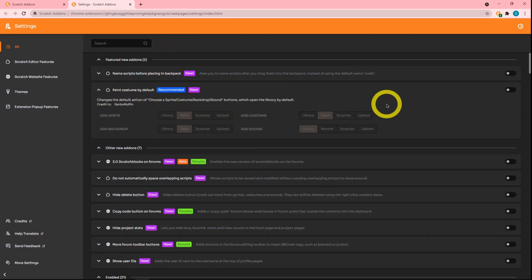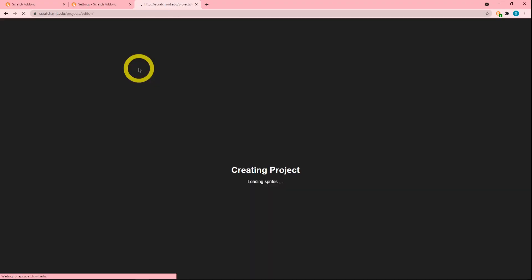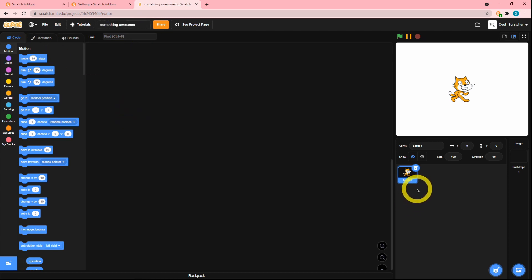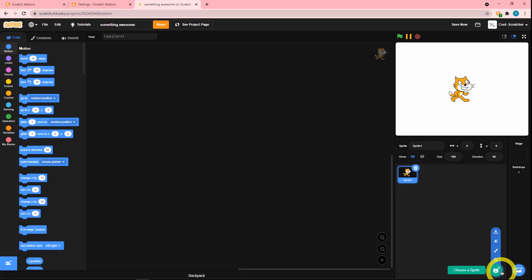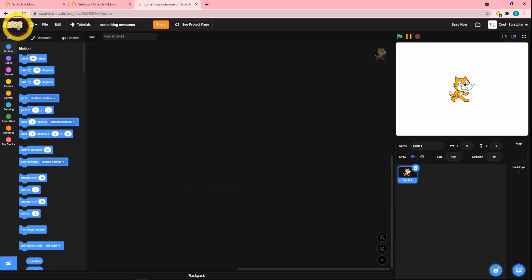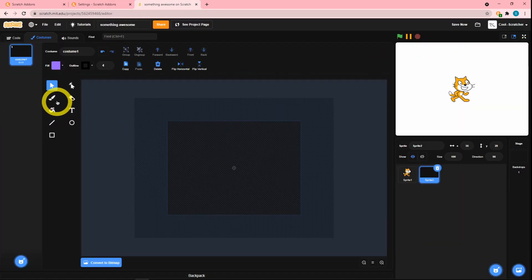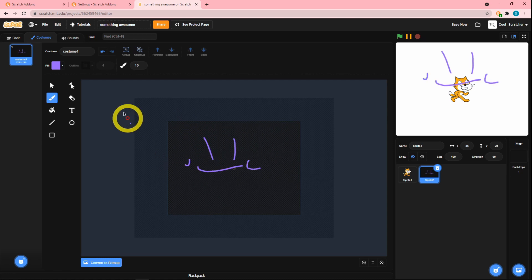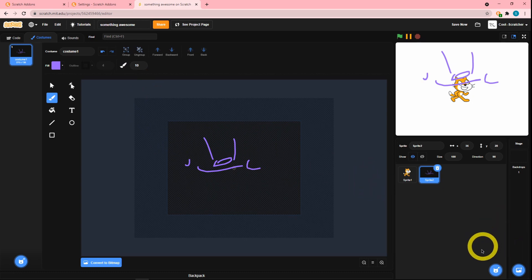The first add-on is 'paint costume by default,' so let's turn this on and go to a project. If I create one and say I want to create a new sprite — normally you'd click over here and click on paint, but that's kind of exhausting and sometimes you'd forget and end up clicking here, which sends you somewhere that's not usually what most people want. With this add-on enabled, if we click over here it automatically creates a new sprite. So that just changes the default action of this button.